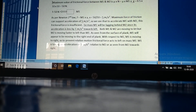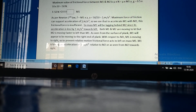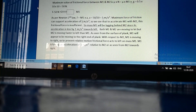The maximum value of frictional force between M1 and M2 is mu times N, which equals 50 Newtons. As per Newton's second law, net force equals mass times acceleration. So the maximum possible acceleration for mass M1 equals 5 meters per second squared. The maximum force of friction can only support an acceleration of 5 meters per second squared.